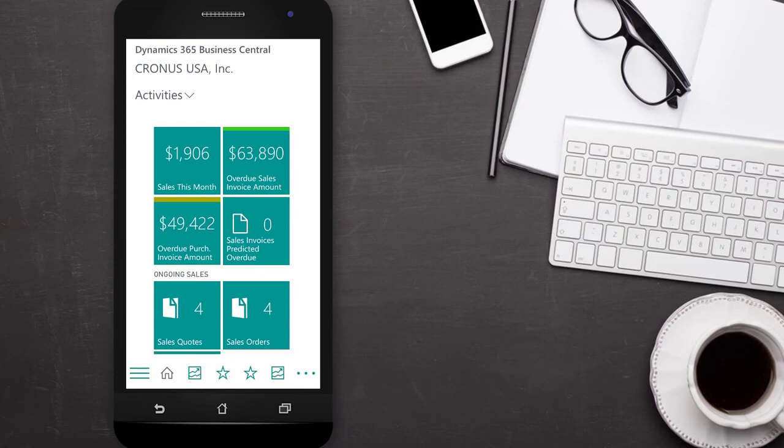The Business Central mobile app is available for download on Google Play, the App Store, and of course the Microsoft Store.